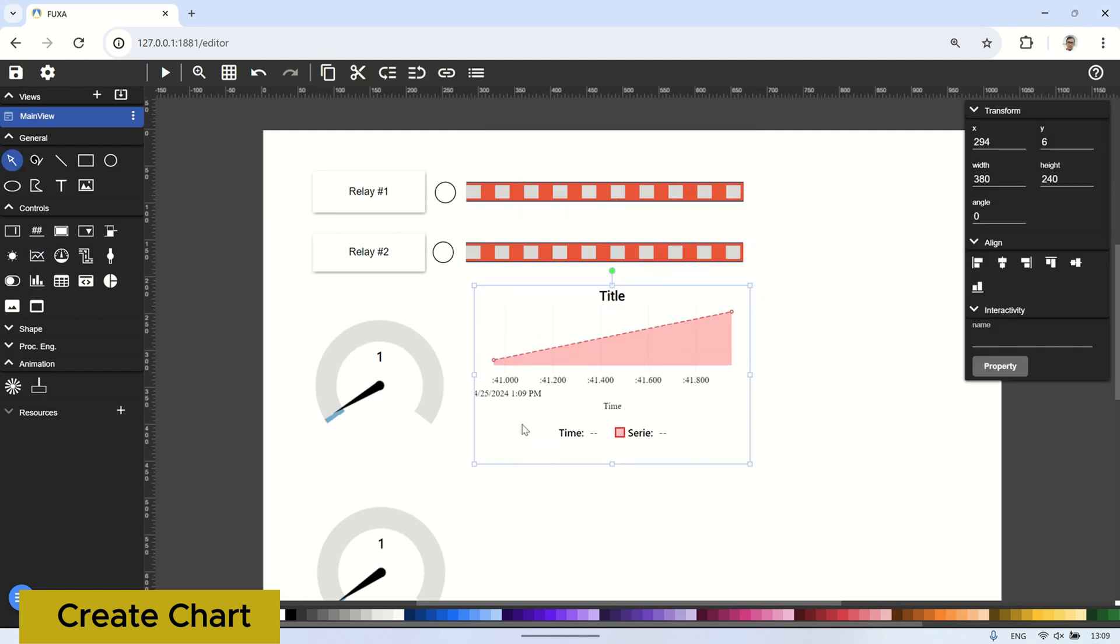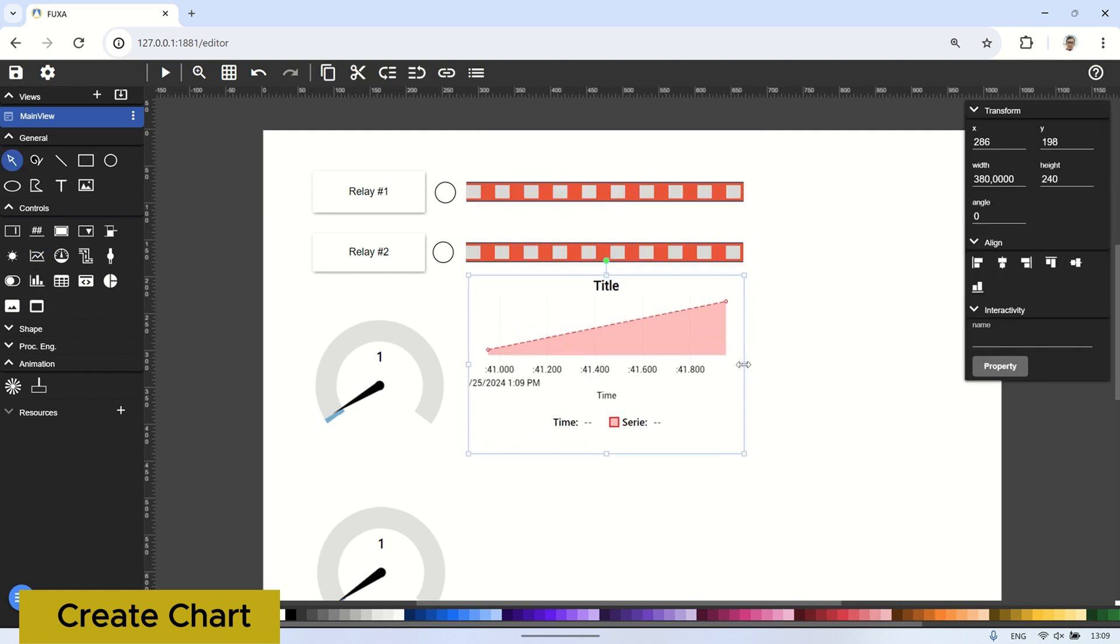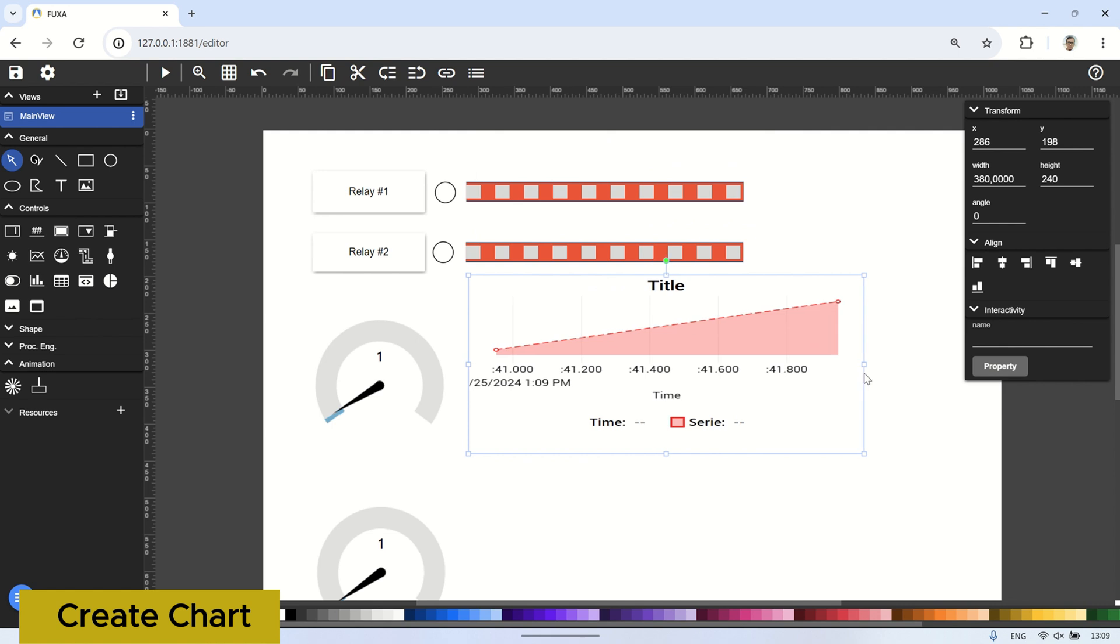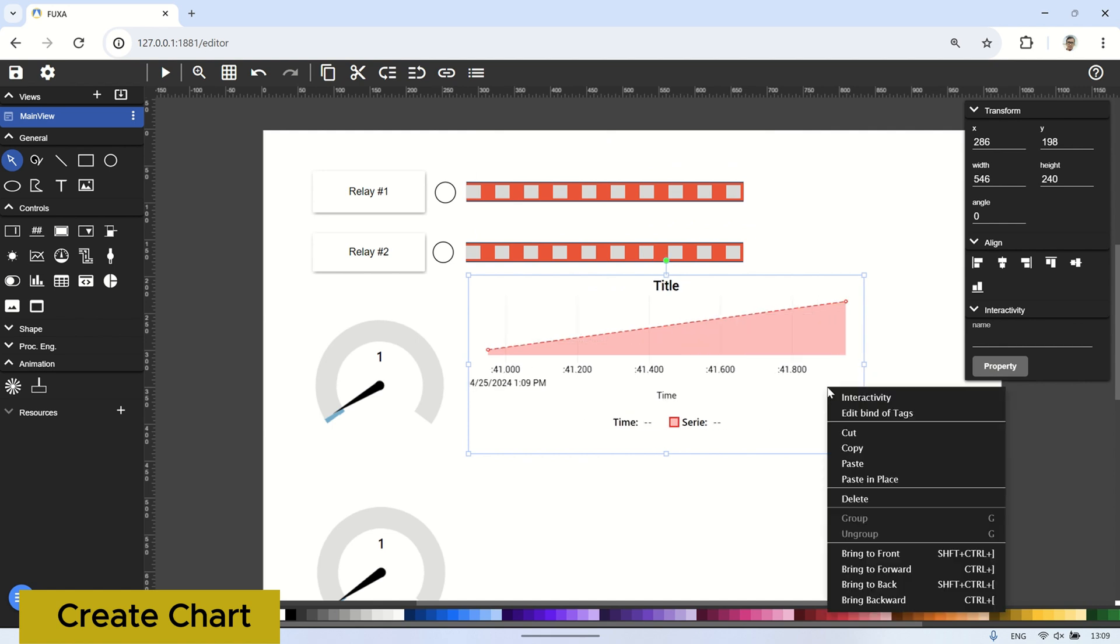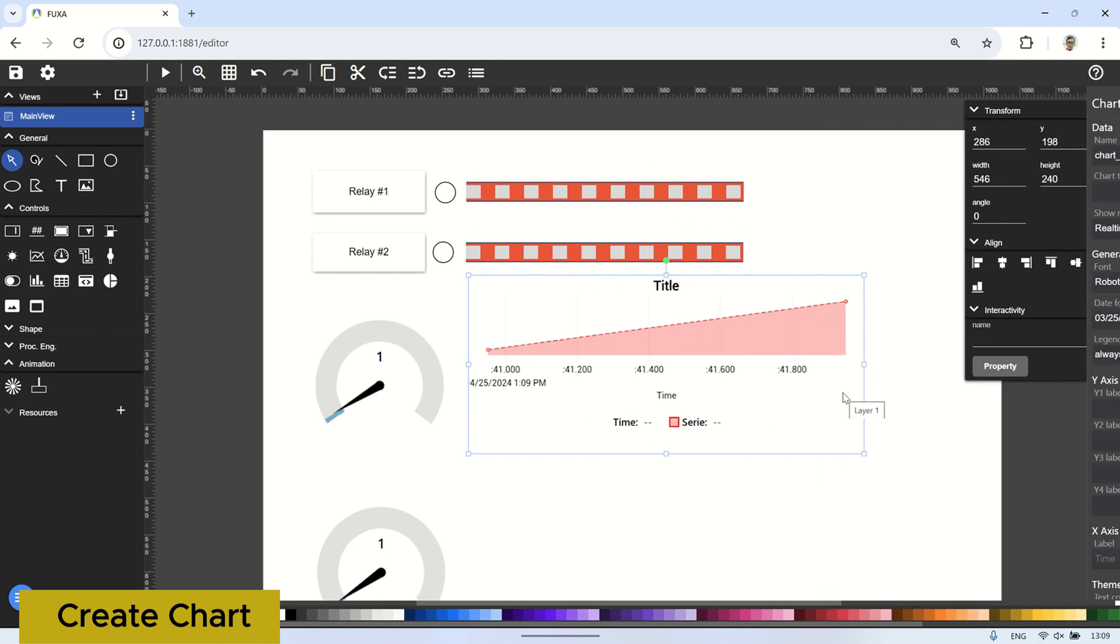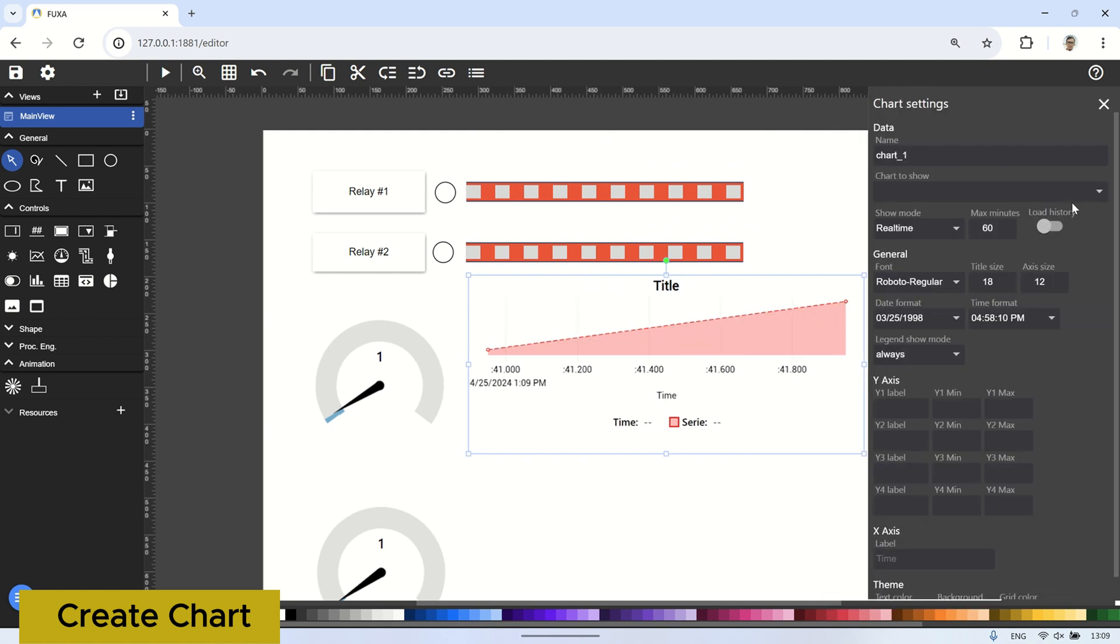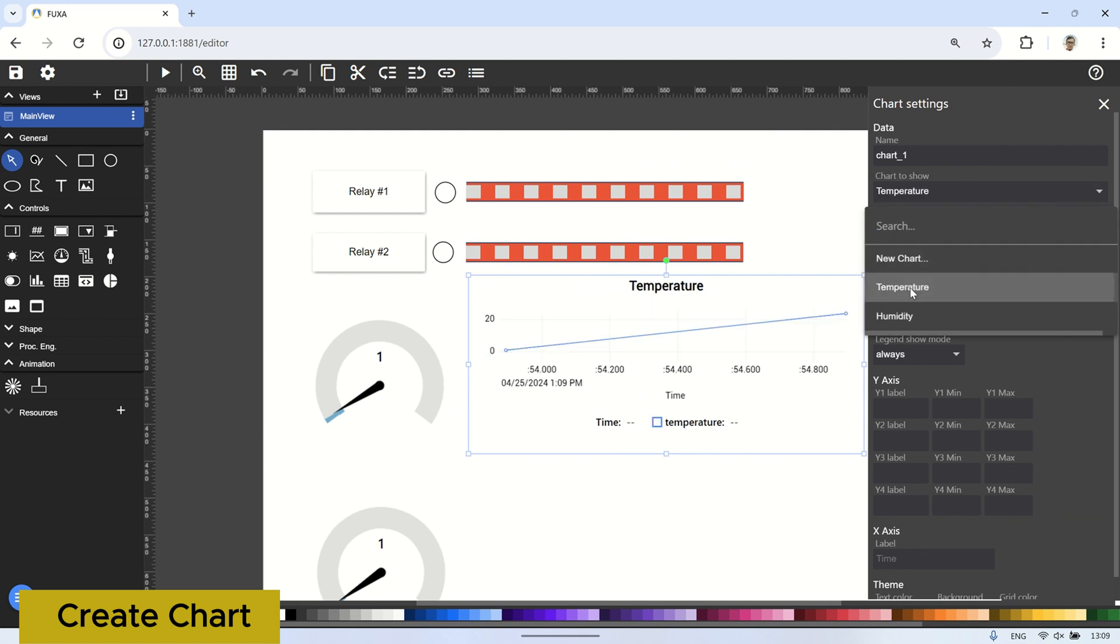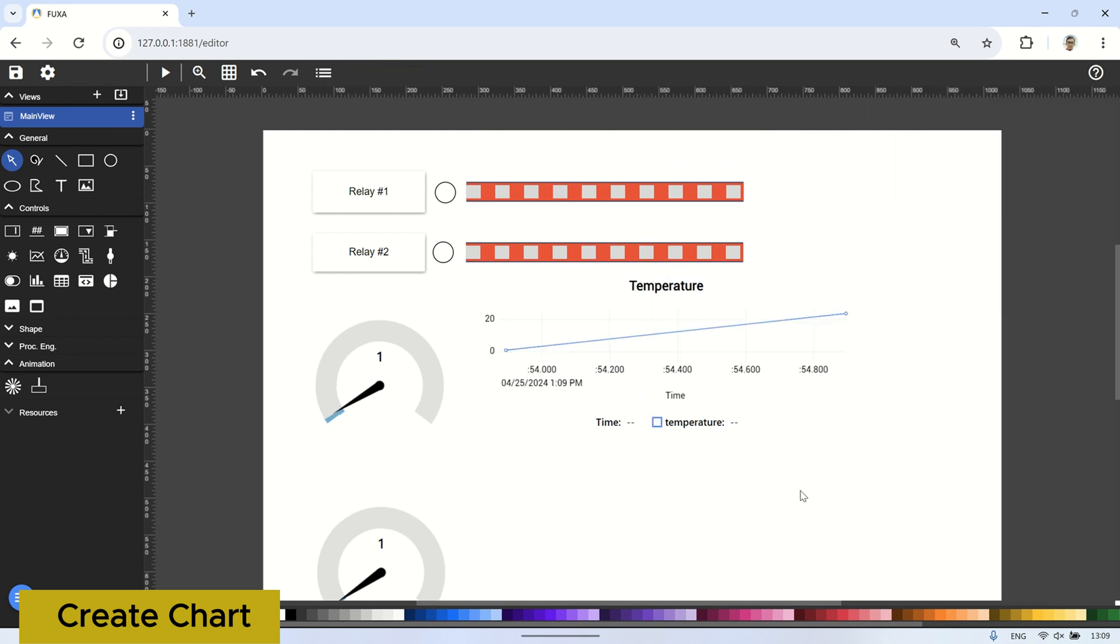Add a visual chart to the SCADA page, and in the interactivity settings, select temperature from the drop-down menu under chart to show to display the temperature tag data. Then choose the visual chart again to display the humidity data.